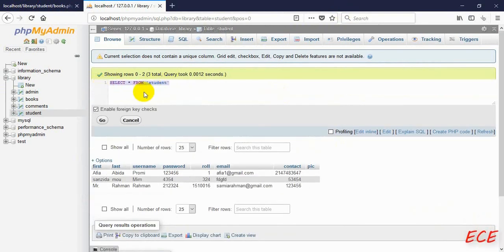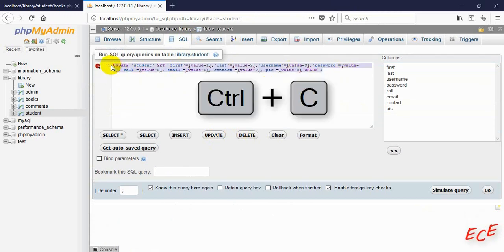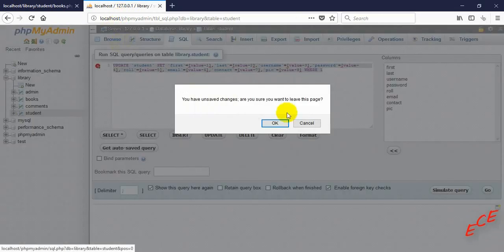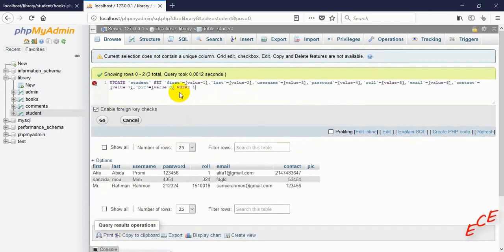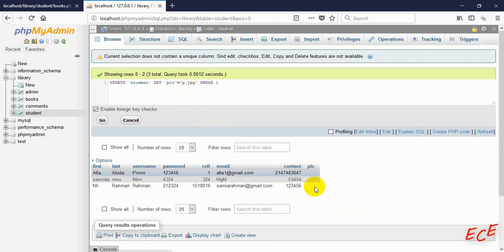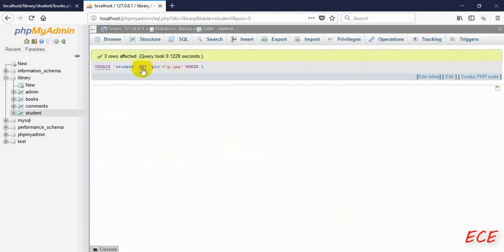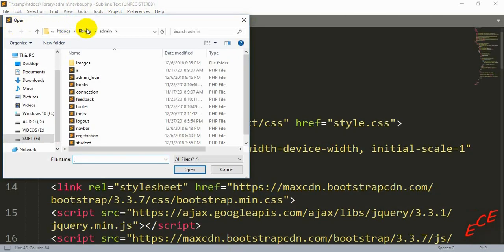We can get the update query from SQL and then modify it. We just need to modify the SET part — the picture — and everything else will remain the same. So: UPDATE student SET pic = 'p.jpg' WHERE id = 1. Since we give WHERE id = 1 for all rows, three rows are affected and that's how we update an entire column. Now we will go to our student side.